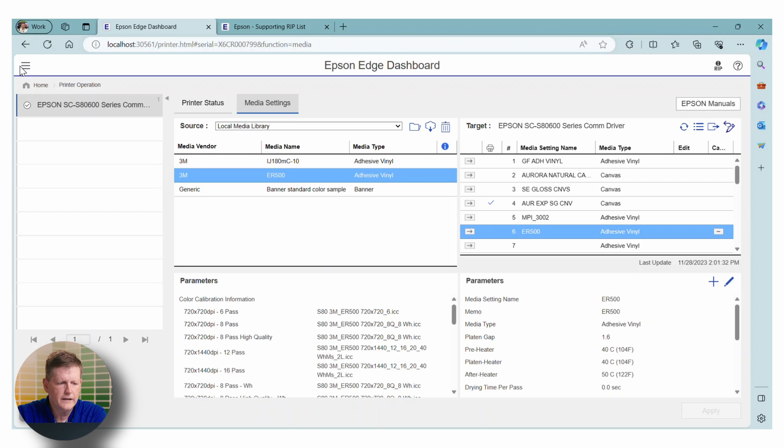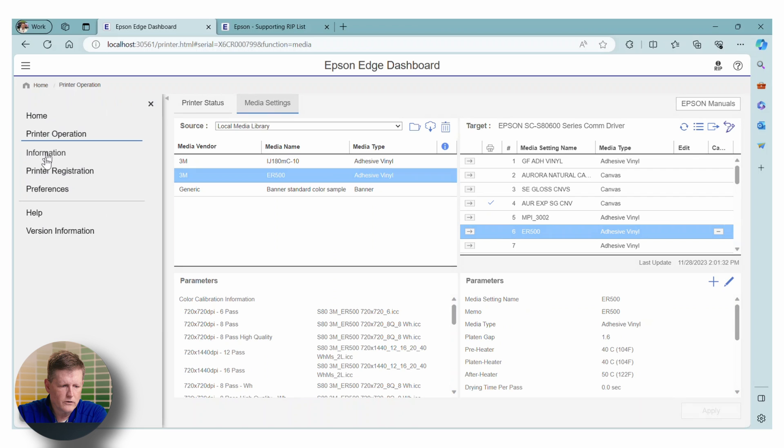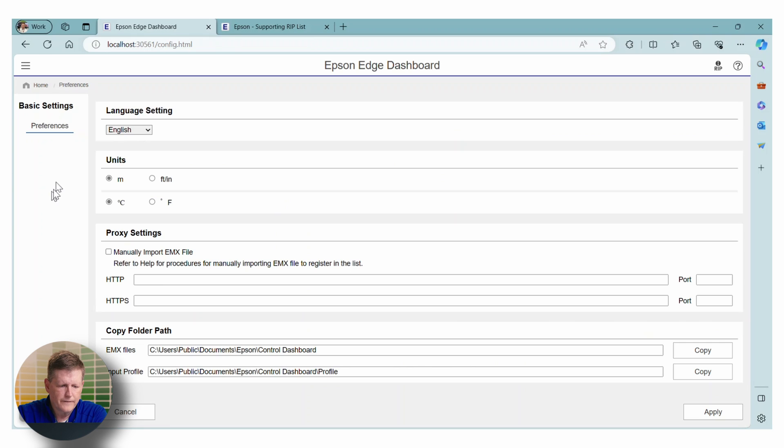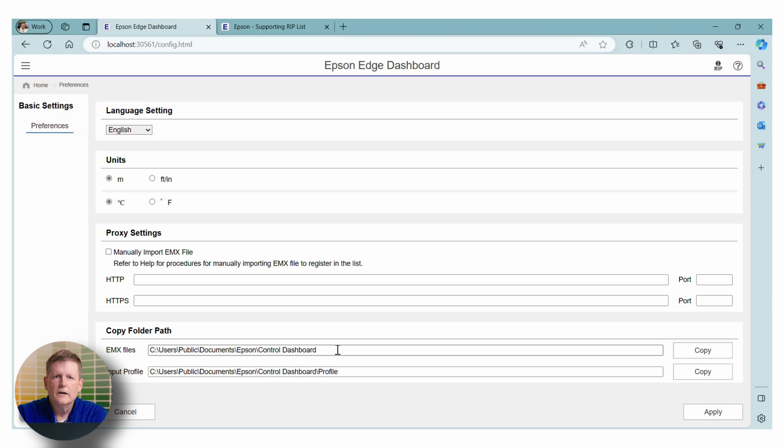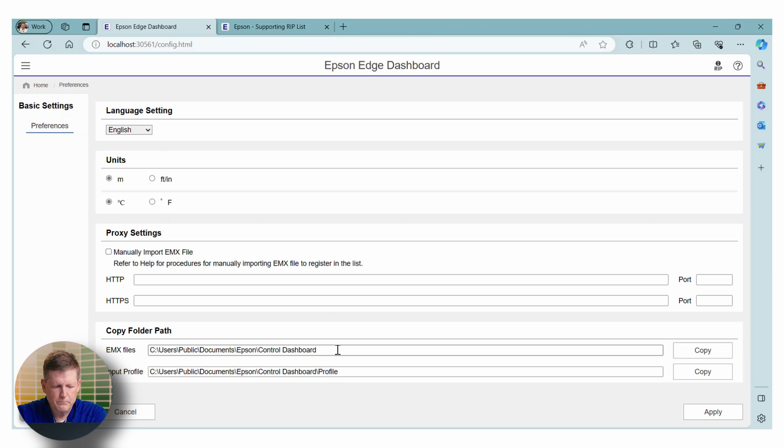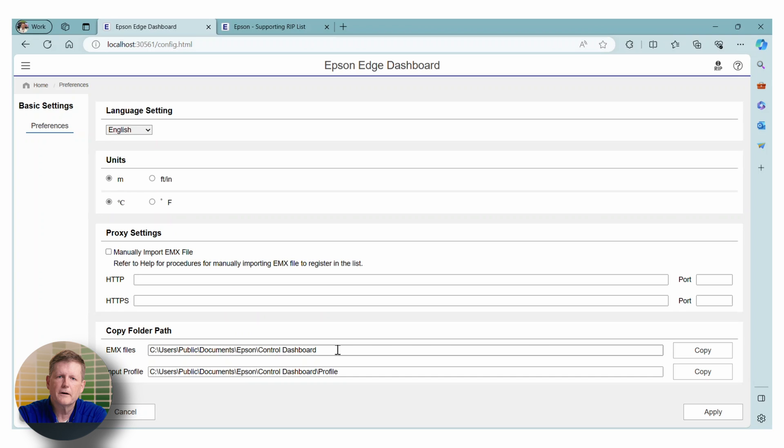If you go to the three tabs over on the left and you go down to preferences, you'll be able to see the EMX folder that you need to access. So make sure you go to your RIP. If it's not finding the files, you can copy and paste this location into the proper area of your RIP and it should be able to find them.